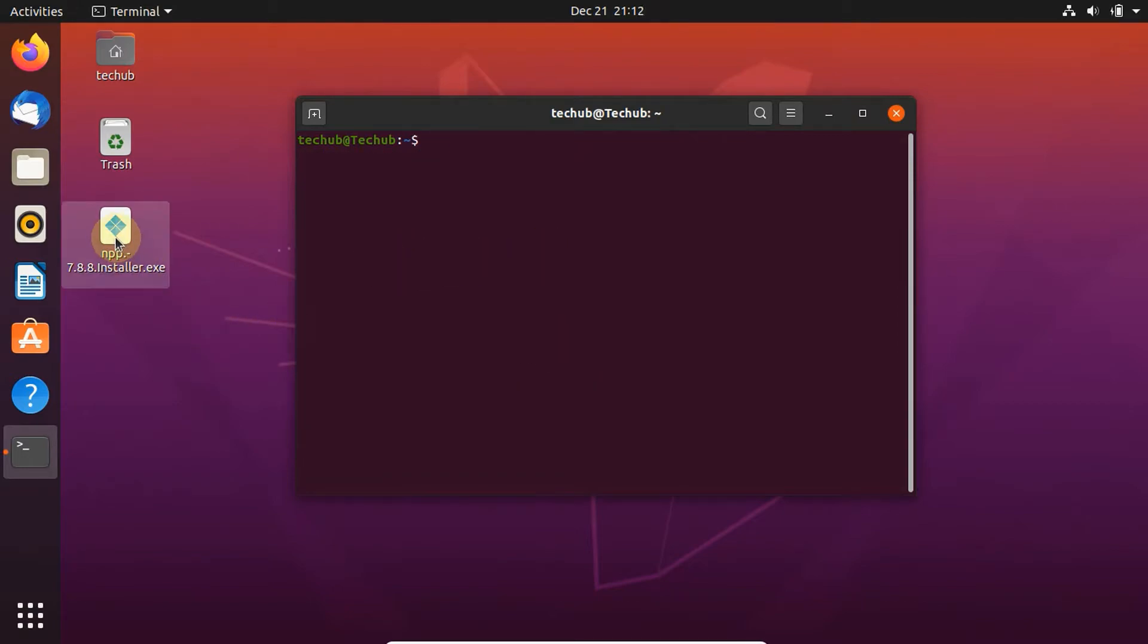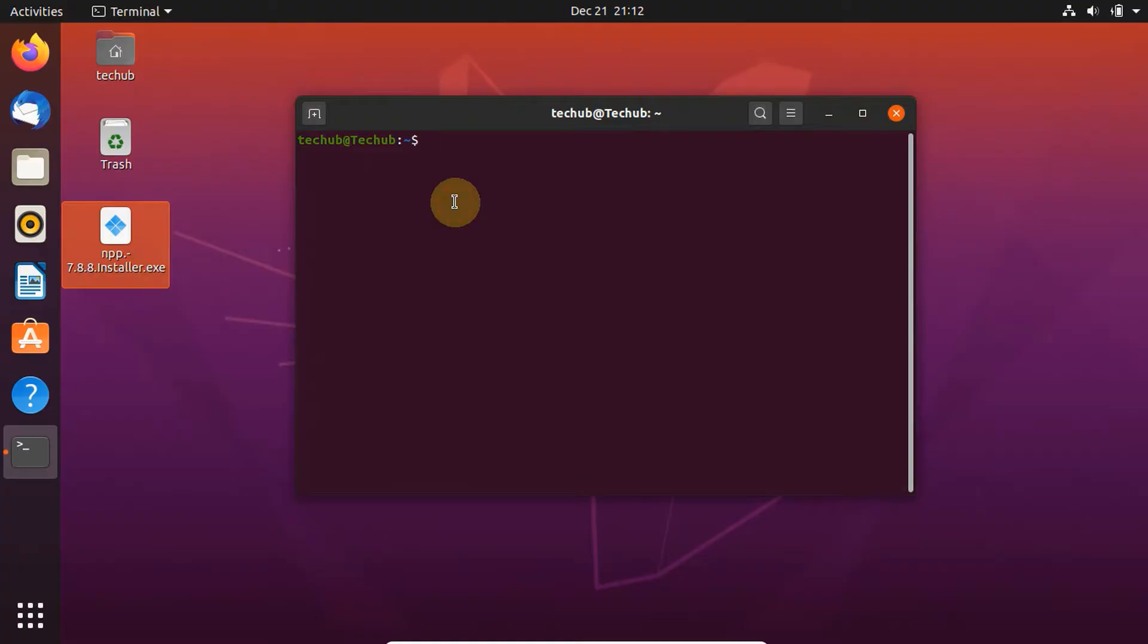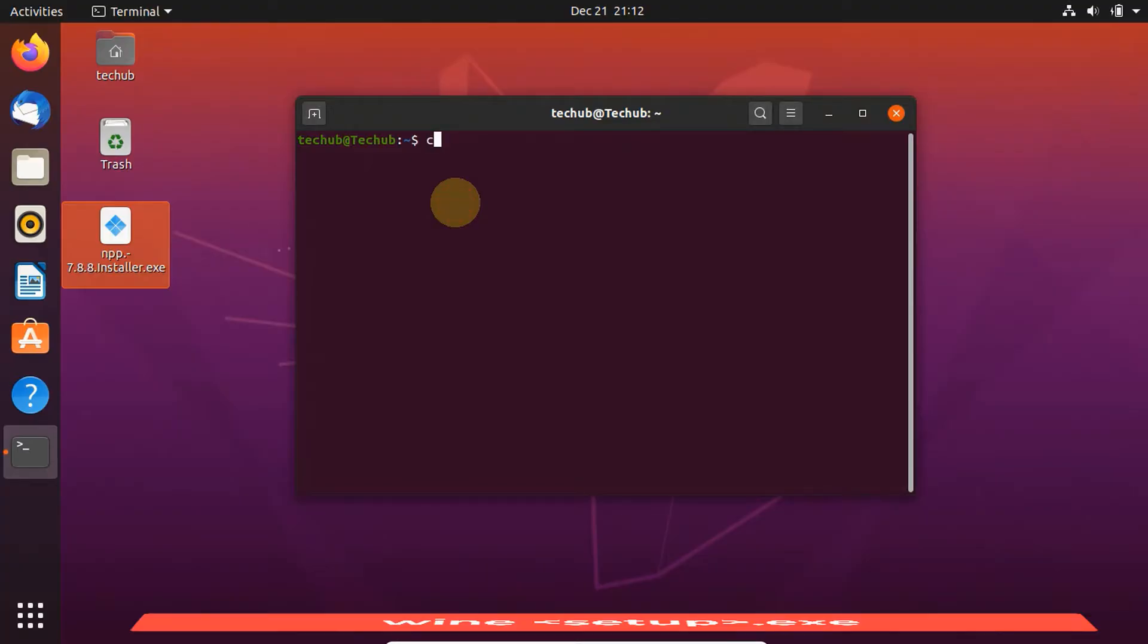This is the .exe file located in desktop. Navigate to desktop directory in terminal and run command as wine space .exe filename.